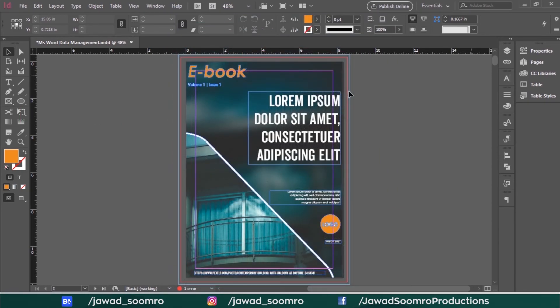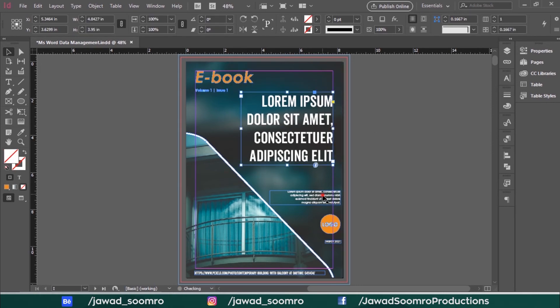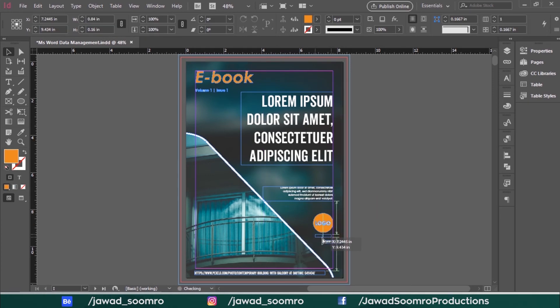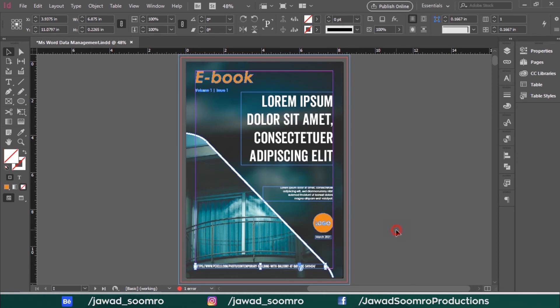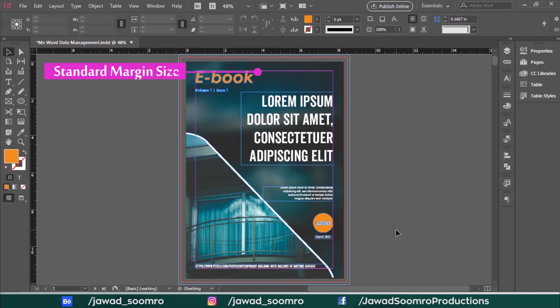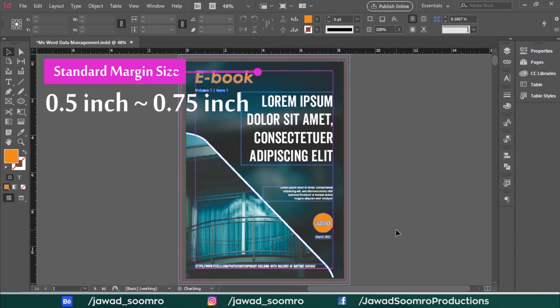Now you can see these text objects are lying outside the margins — I need to bring them inside the margins. Let me move all these items. Now it looks perfect; all the text is in the safe zone. I recommend margins of at least 0.75 inch, and no smaller than 0.5 inch on all sides of the trim area.